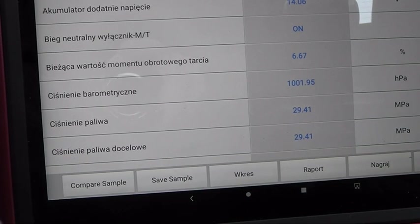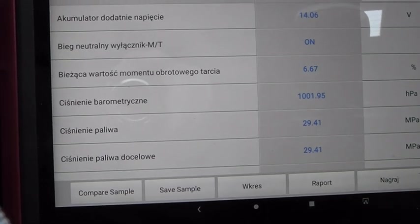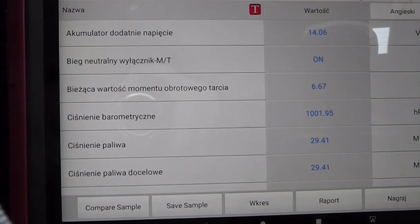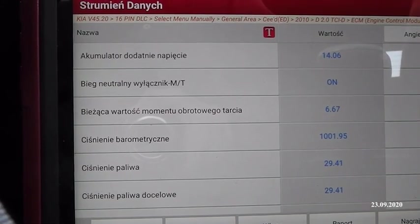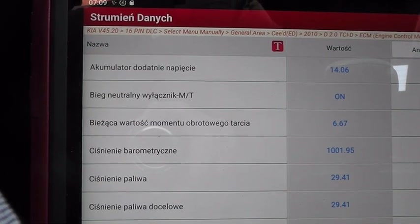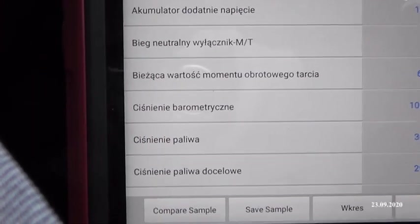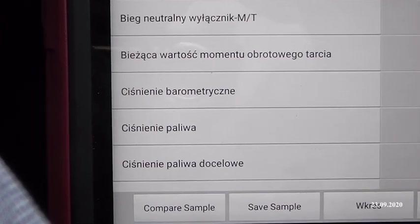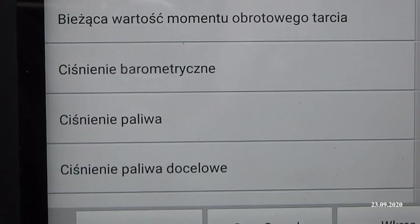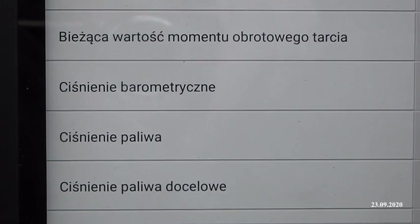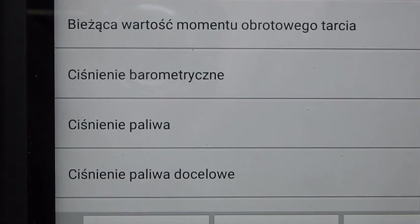Nie skupiamy się dzisiaj na ciśnieniu barometrycznym. Interesuje nas prawidłowe ciśnienie paliwa jakie powinno być zachowane w układzie przy prawidłowo działających elektrozaworach. Jeżeli macie dwa podglądy, powinniście mieć ciśnienie paliwa zakładane - czyli docelowe, to jakie ciśnienie powinno być według mapy zachowane w układzie paliwowym podczas pracy silnika. Na gorącym silniku oczywiście mówimy.